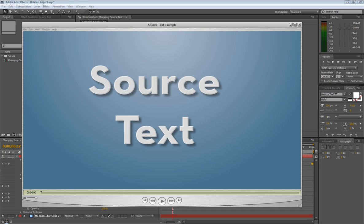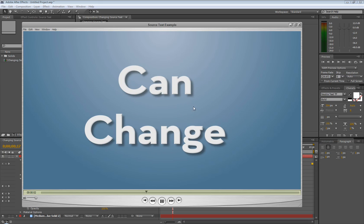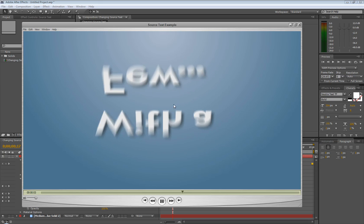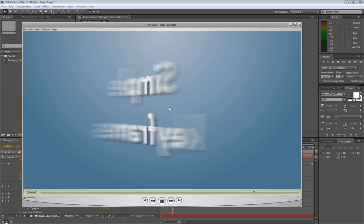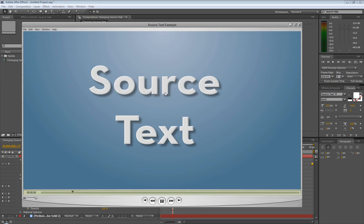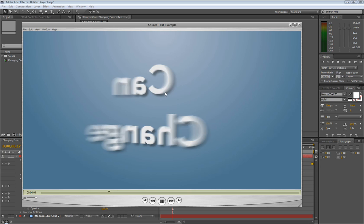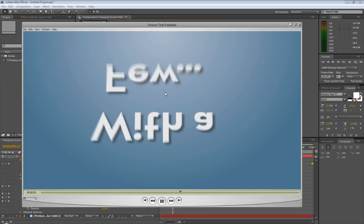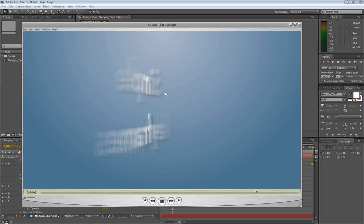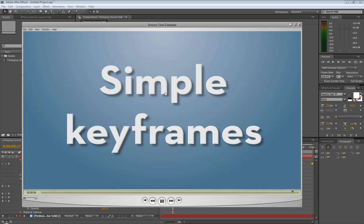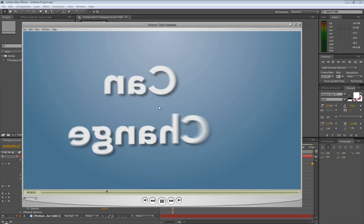How's it going, everybody? Topher Welsh here from VideoHive.net and VisualFXTuts.com. I've got a cool-looking AE quick tip for you guys today. What we're going to be doing is changing the source text parameter within one text layer to create this nice-looking spinning transition with only using one layer instead of a different layer for each set of words.